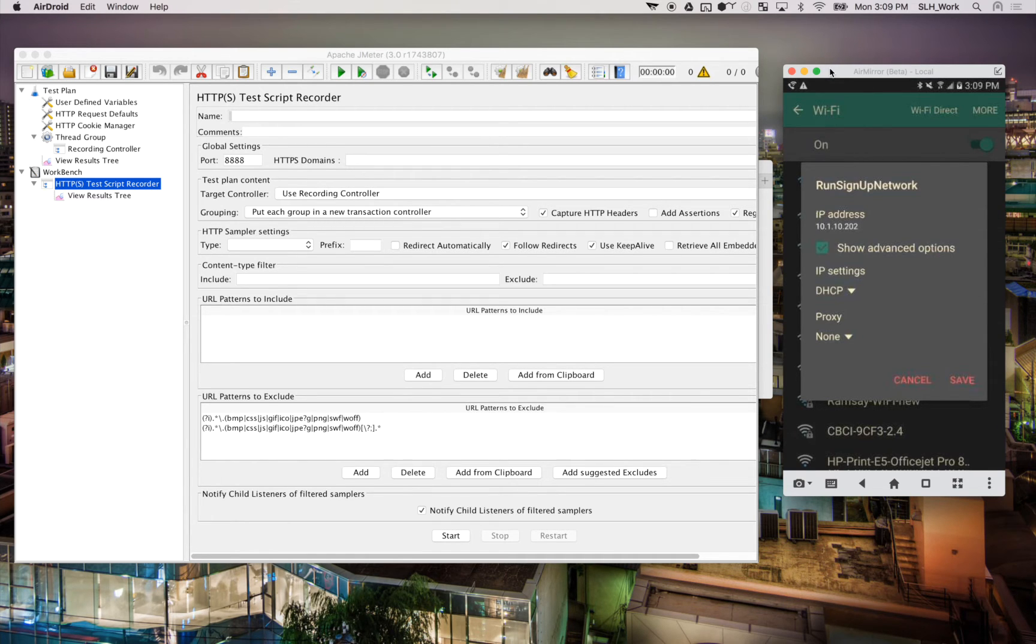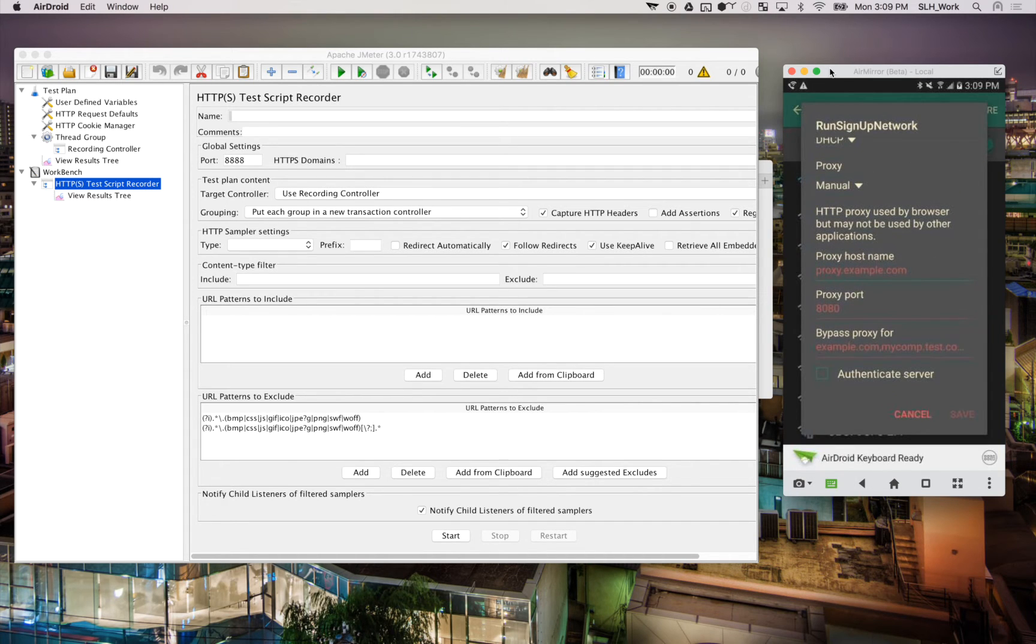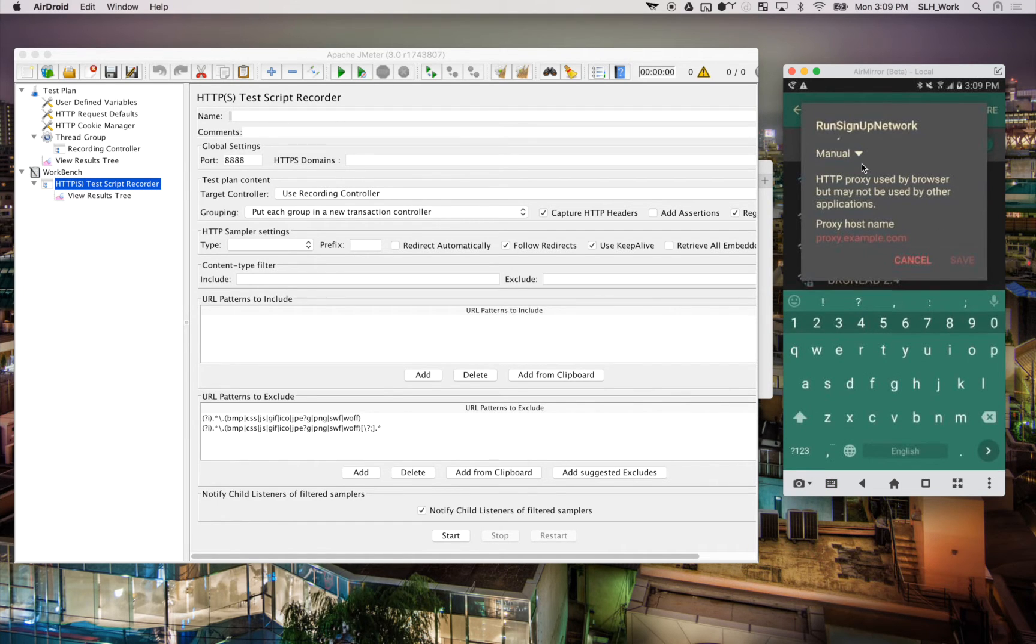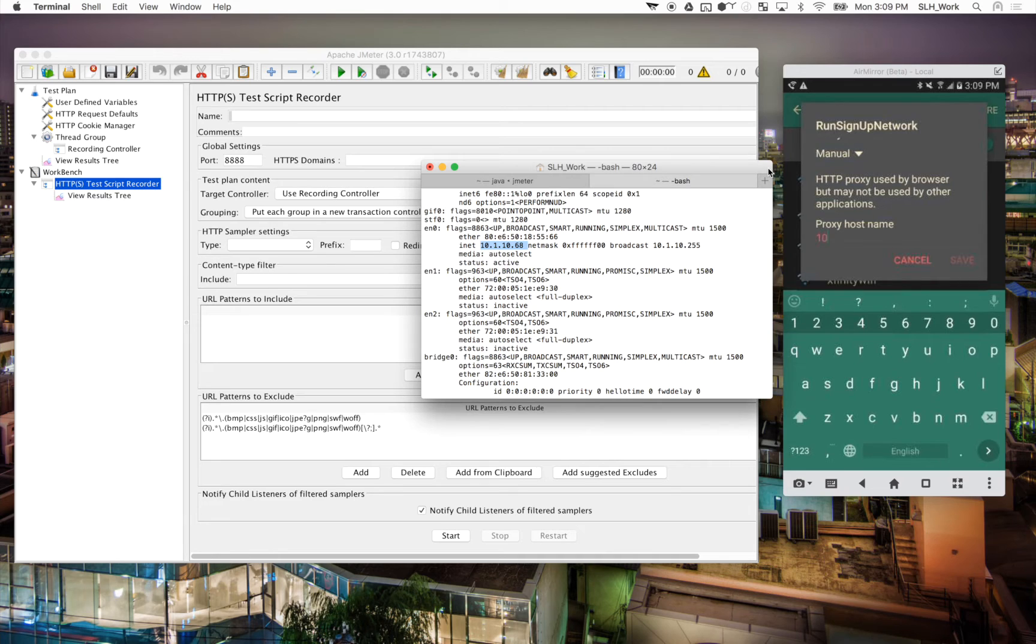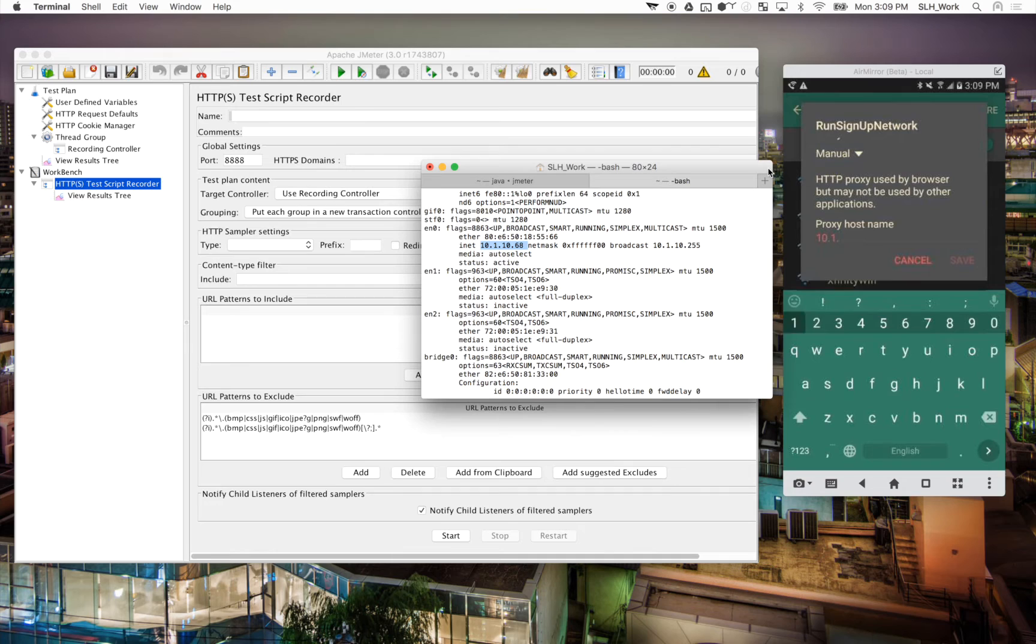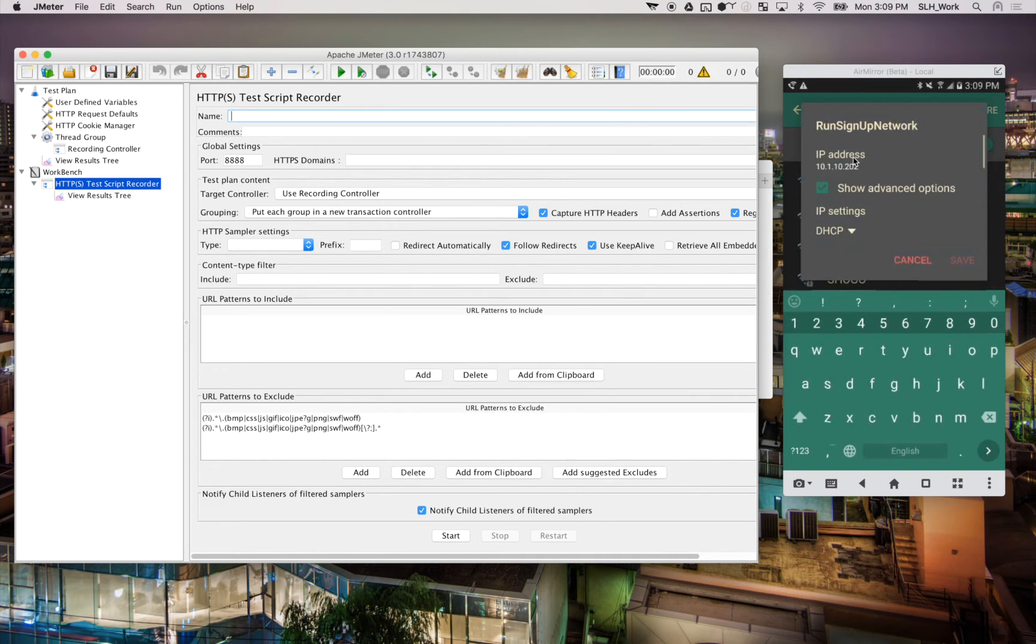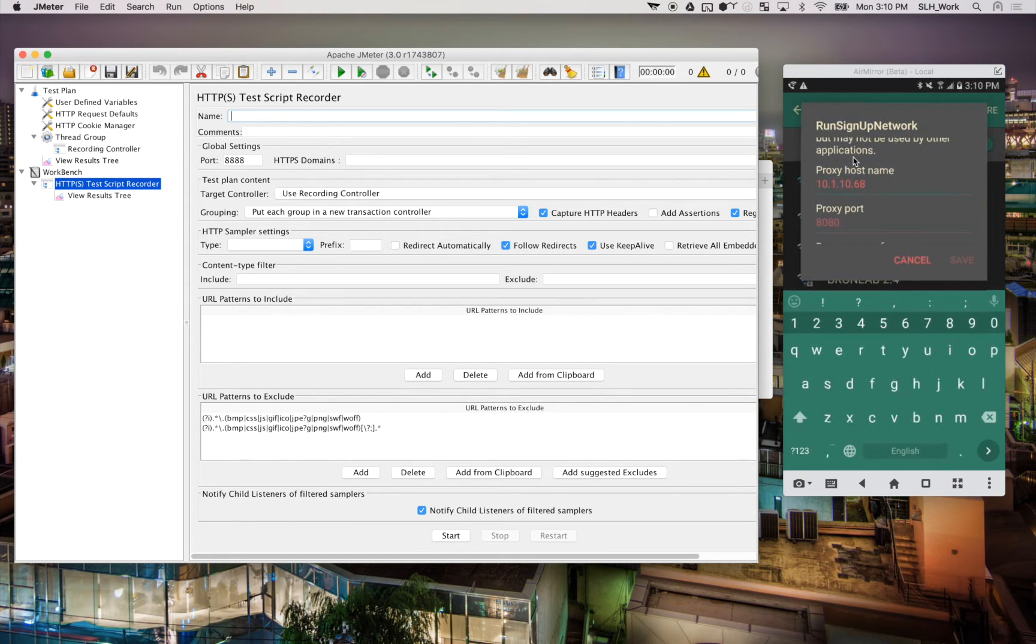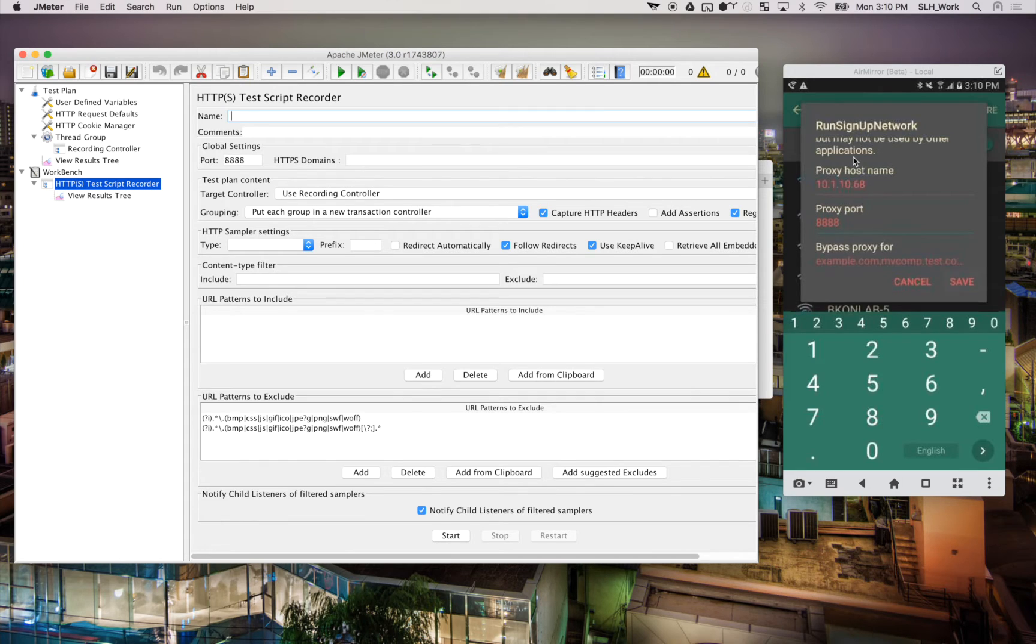So under proxy, we're going to hit manual. And now it's going to prompt us for our host name and whatnot. So as I mentioned here is where we're going to put the IP address of our computer because it is a local host. So in this case, mine is 10.1.10.68. So once we got that sorted, we need to go ahead and set up our port, proxy port. So we're going to be using port 8888. So we'll just simply put that in and we're just going to hit save.